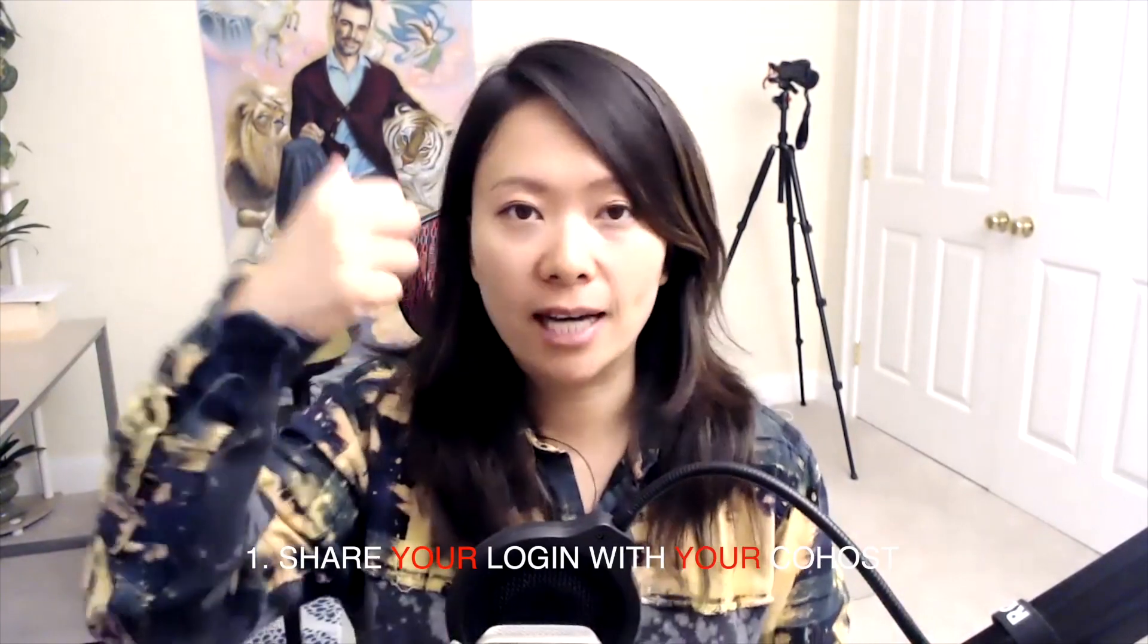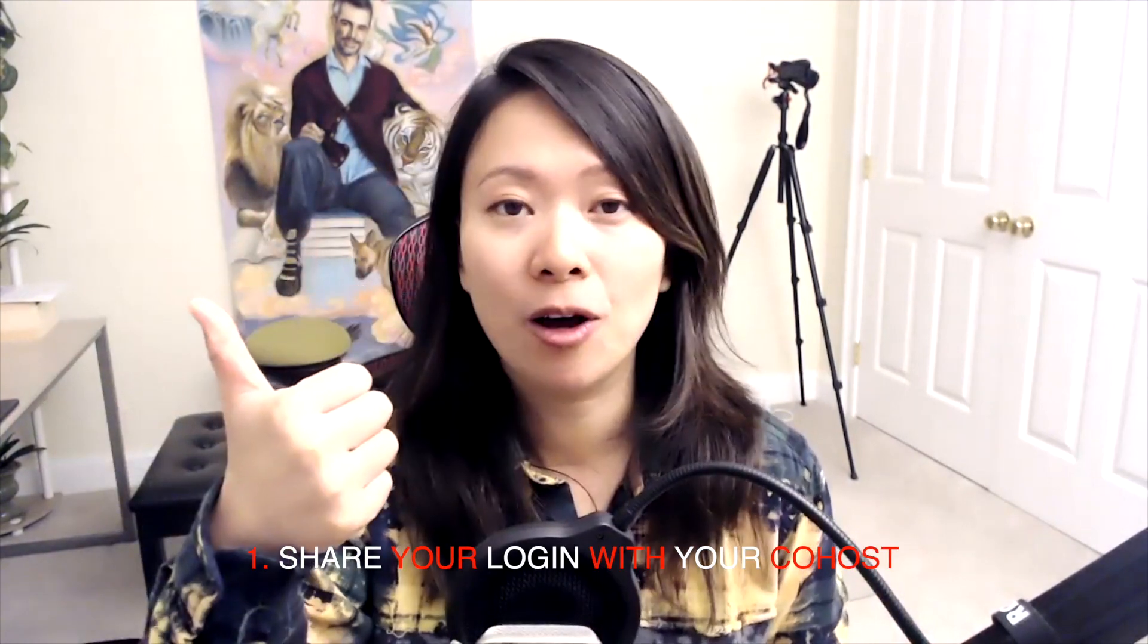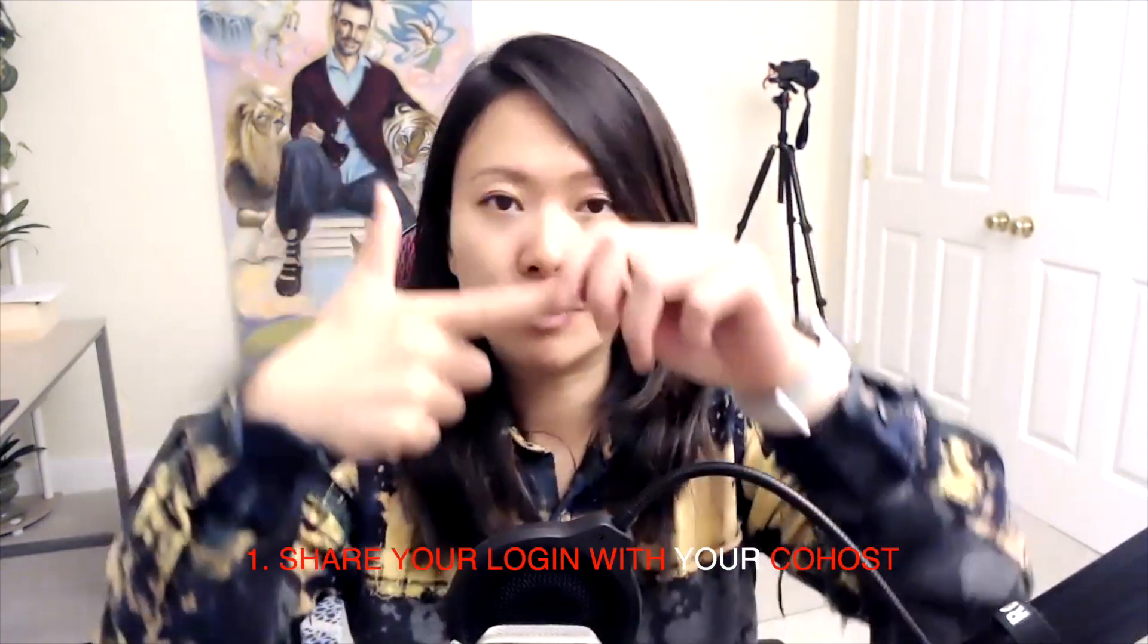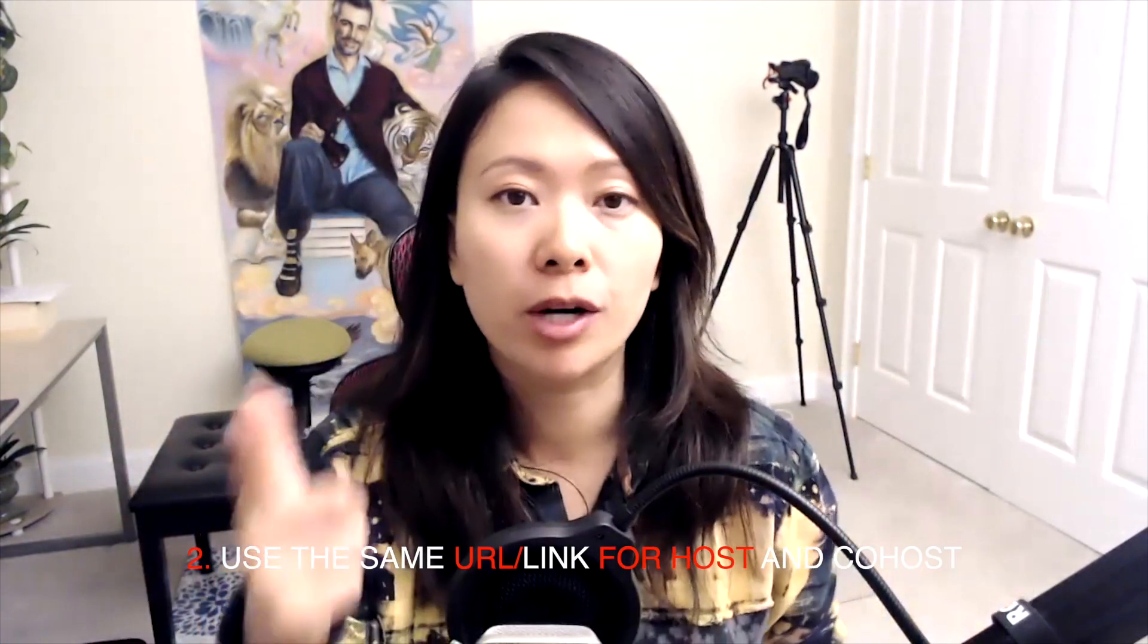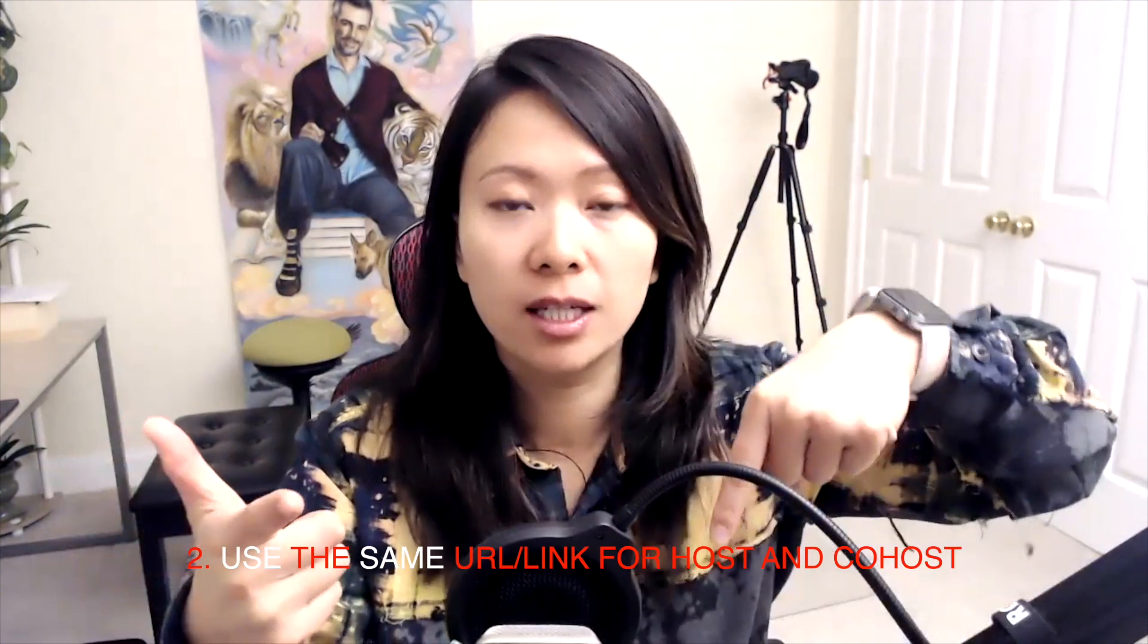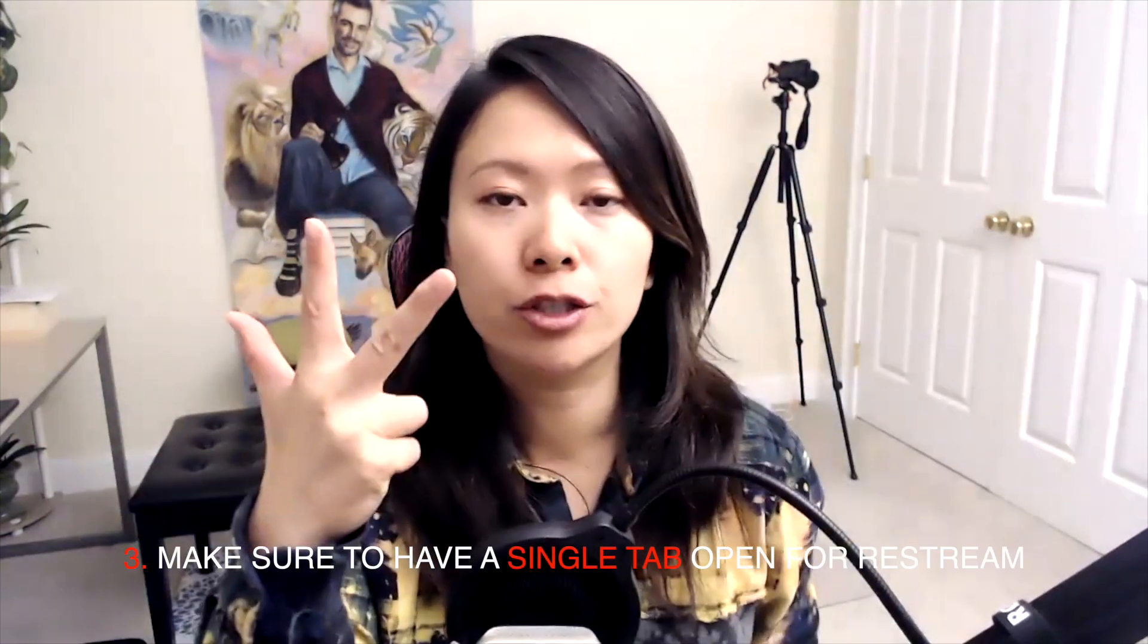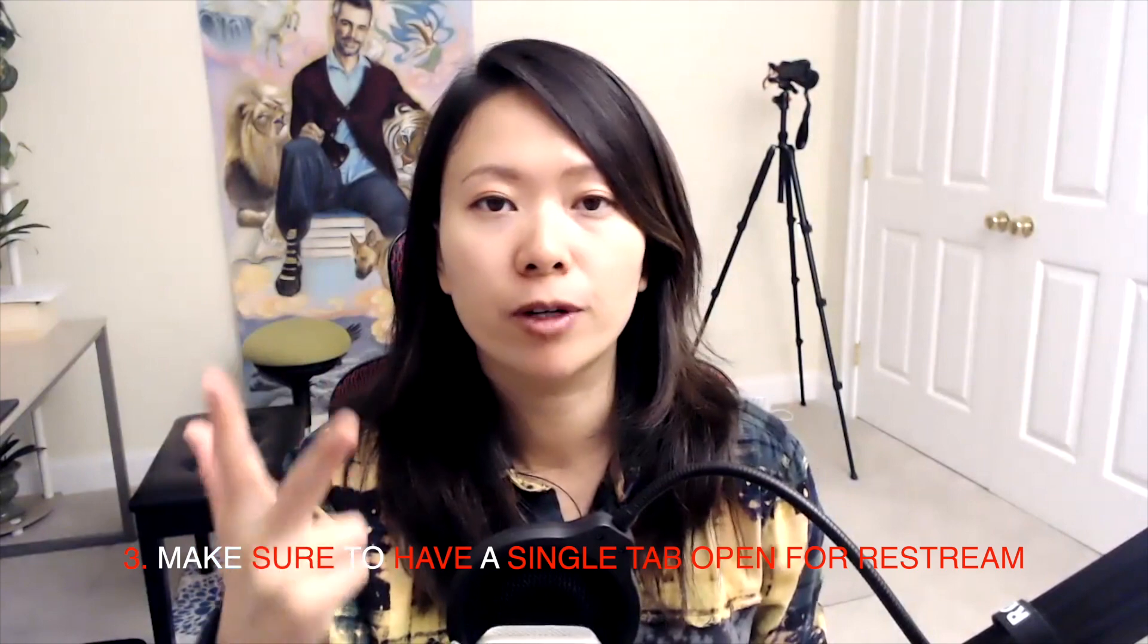So I could probably go on forever, but the idea of what I just did was testing to make sure that co-hosting as a feature works. There are three things you have to ensure that you do in order to share your Restream login with your co-host. Yes, number one, you're using the exact same login. Number two, you're using the URL I was telling you about, the question mark co-hosting, also in the description below. And number three, you want to make sure you have a single tab open for Restream as opposed to having multiple tabs open.